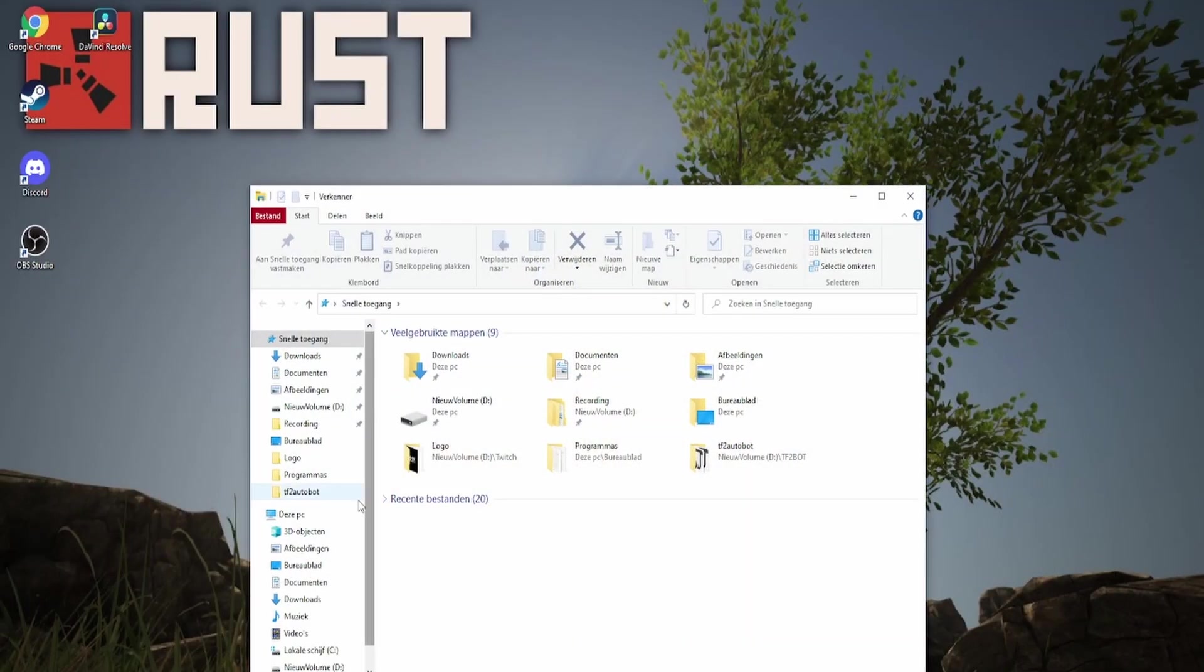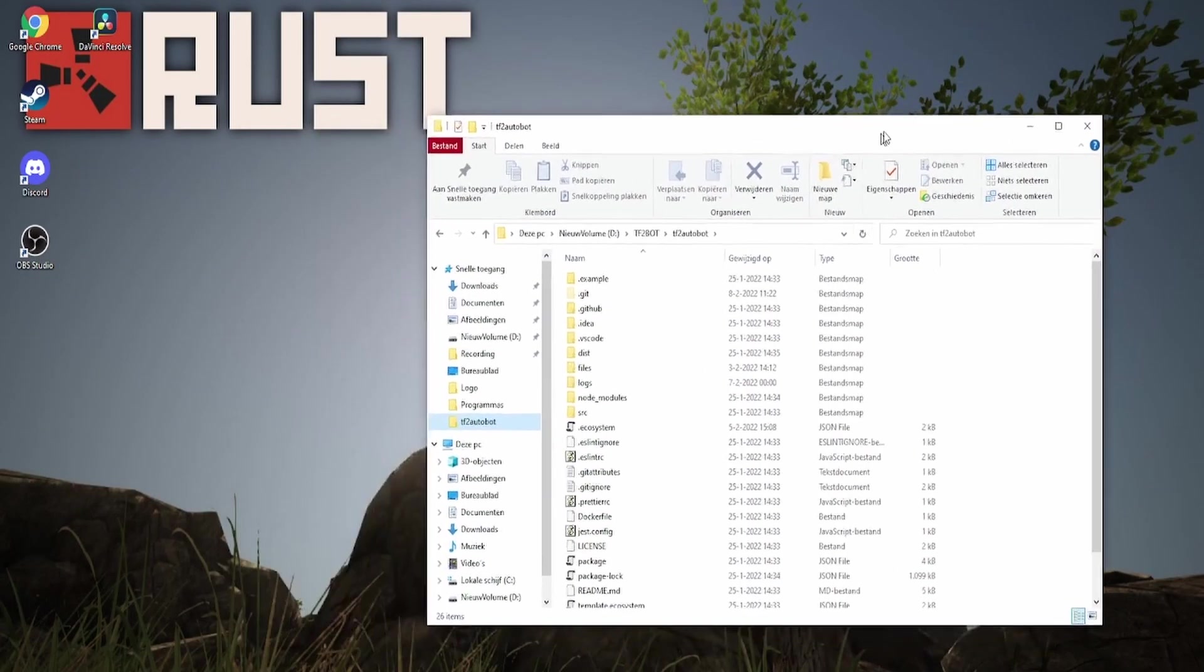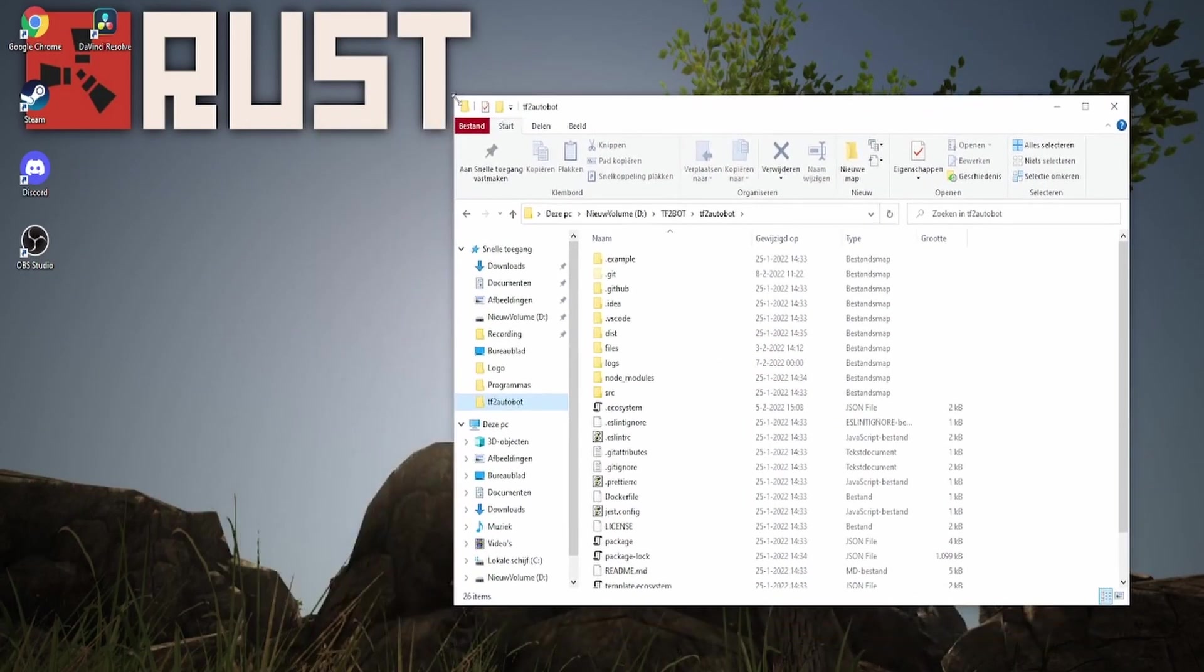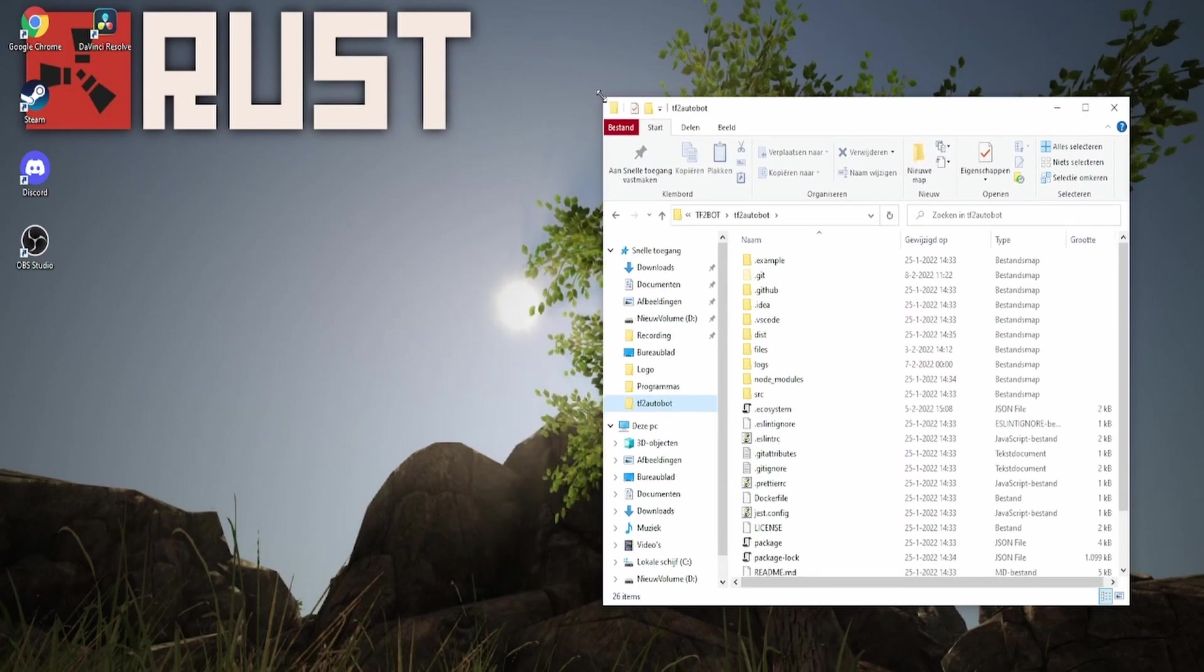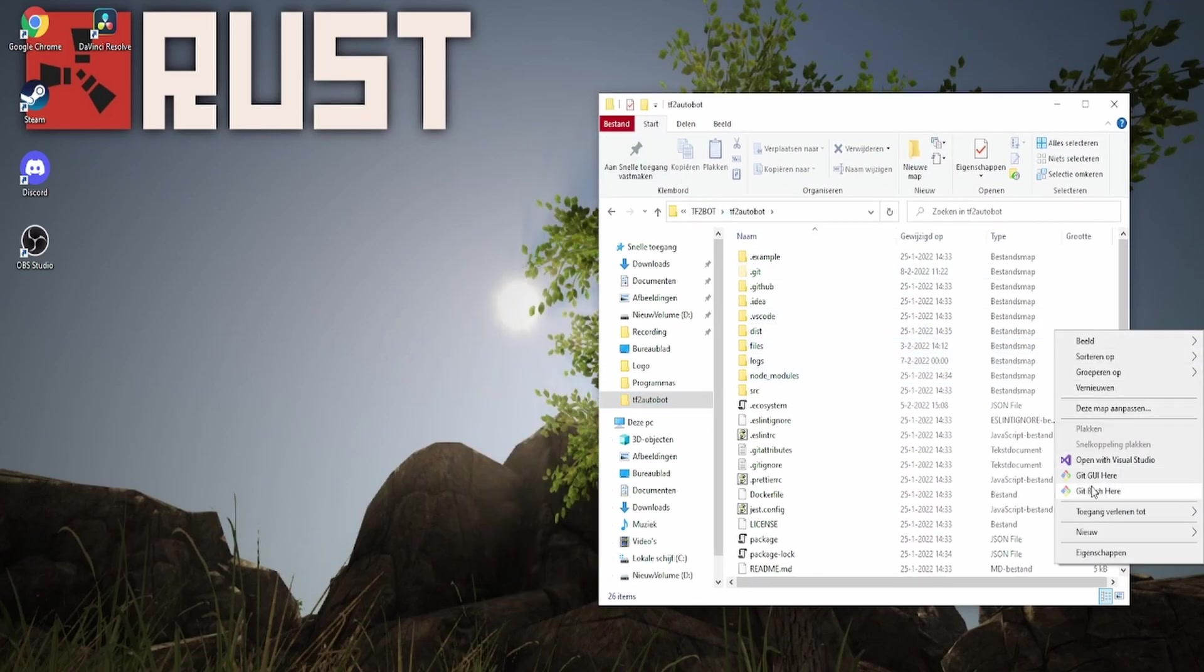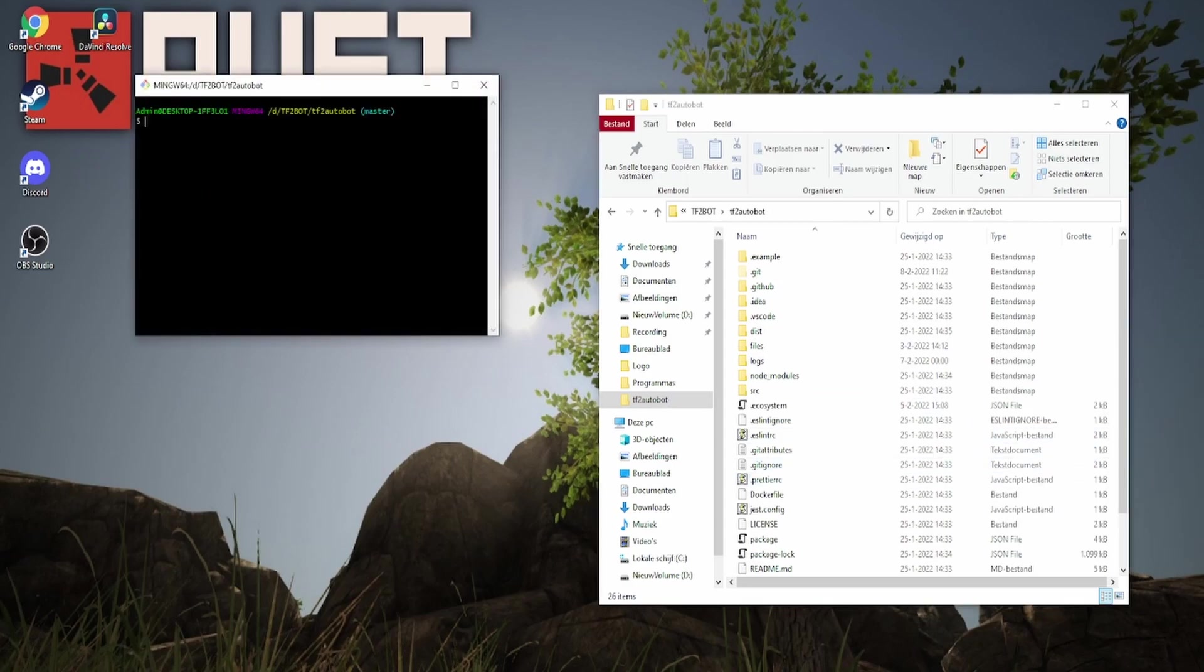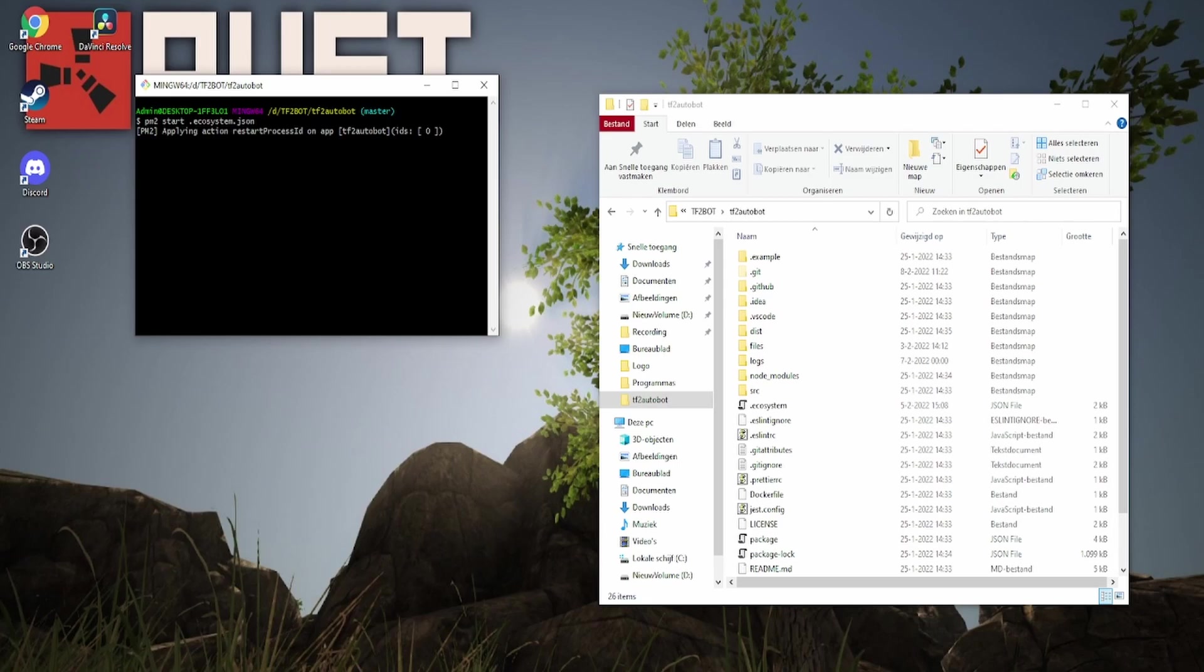Now I'm going to show you how to start your bot. Go to your tf2autobot folder, right click on it and use git bash. Make sure the Steam desktop authenticator has been activated for 15 days. After that, you can write pm2 ecosystem.json and it will start your bot if set up correctly.